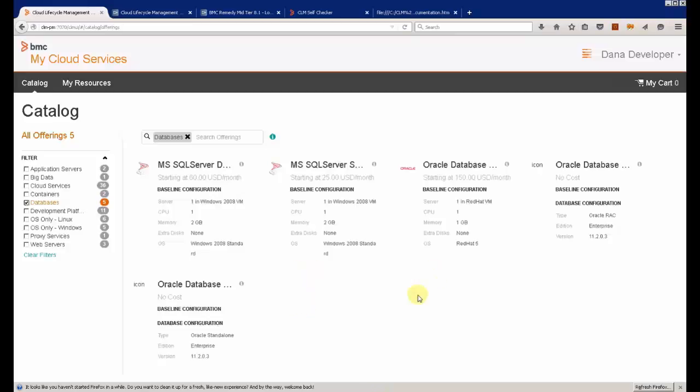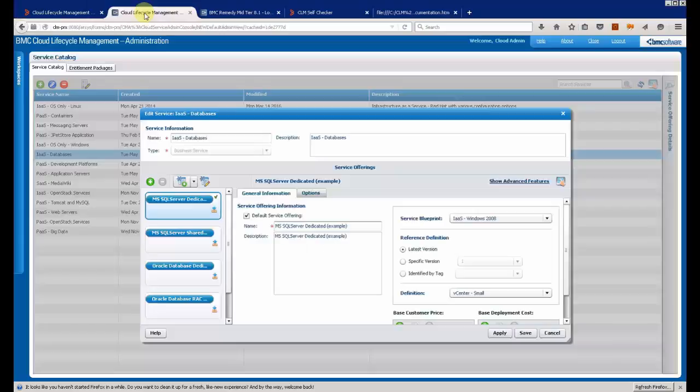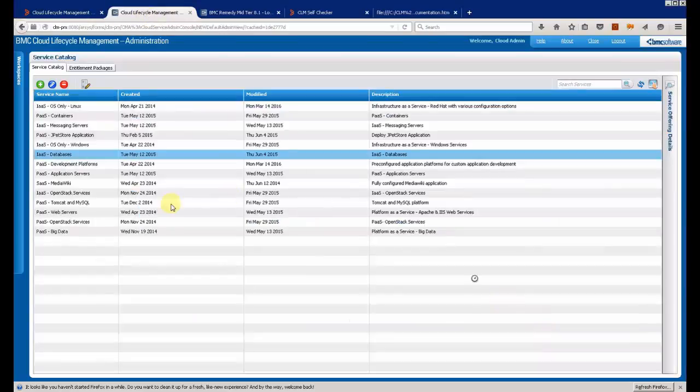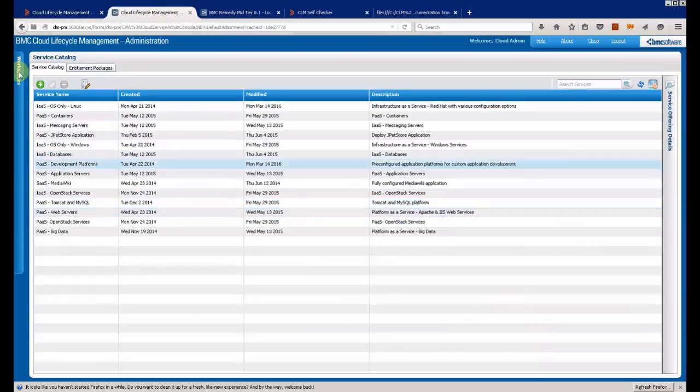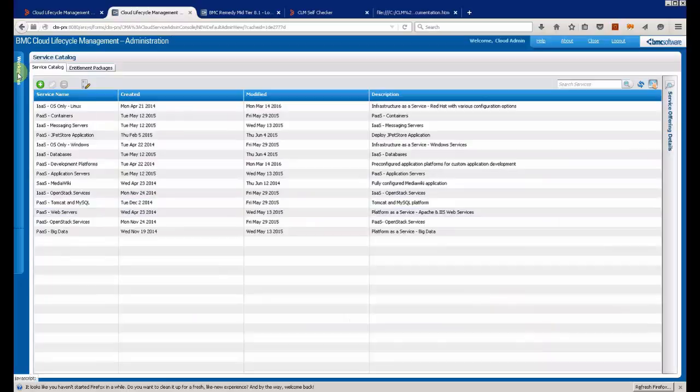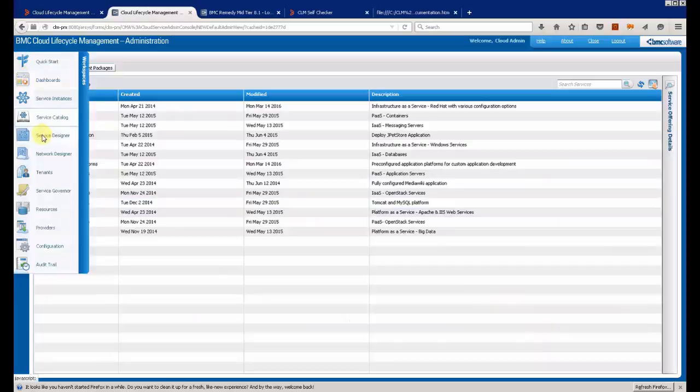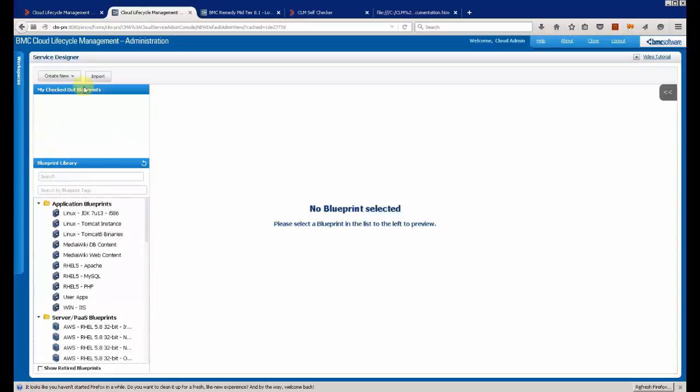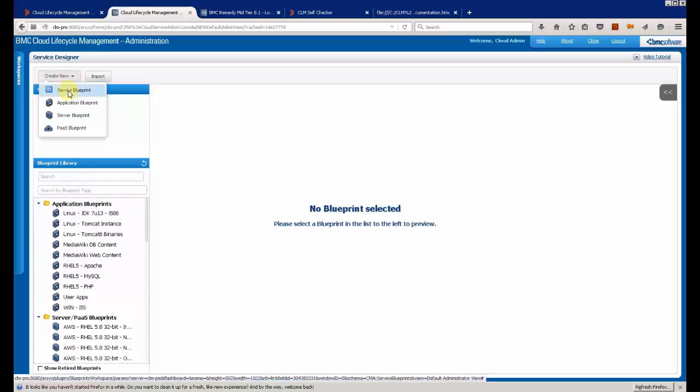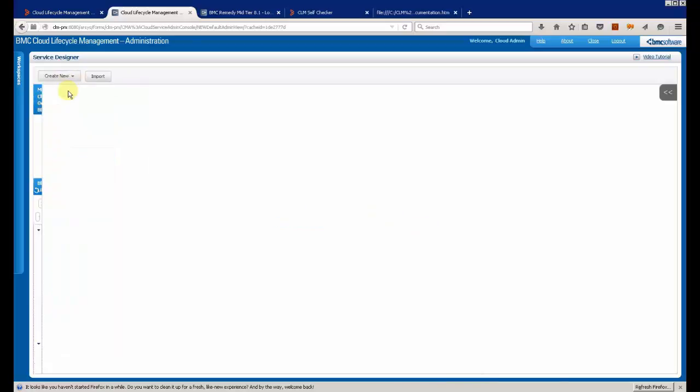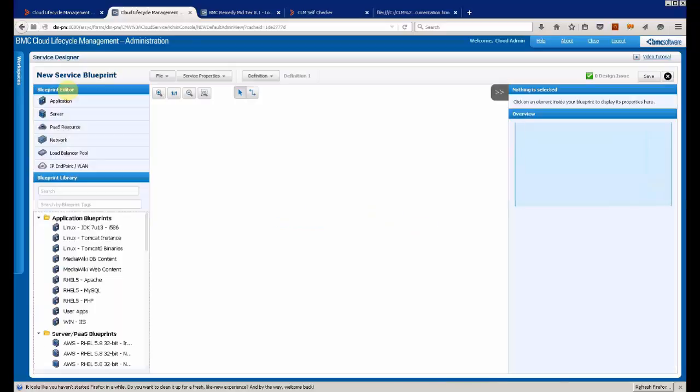I have access to a few resources, a few service offers. I am going to create a new one. So, I am going to design a new blueprint for this.